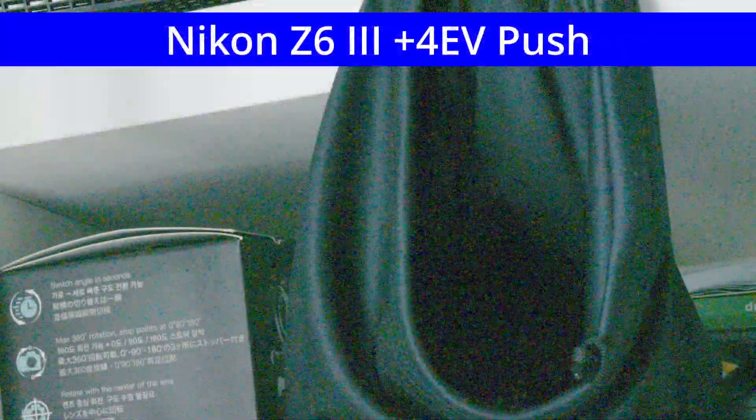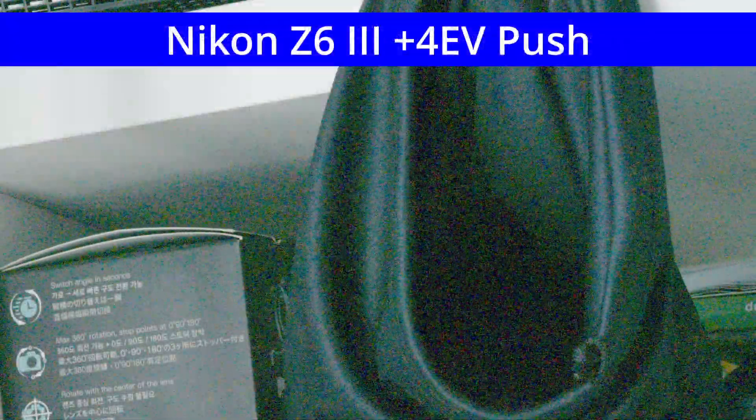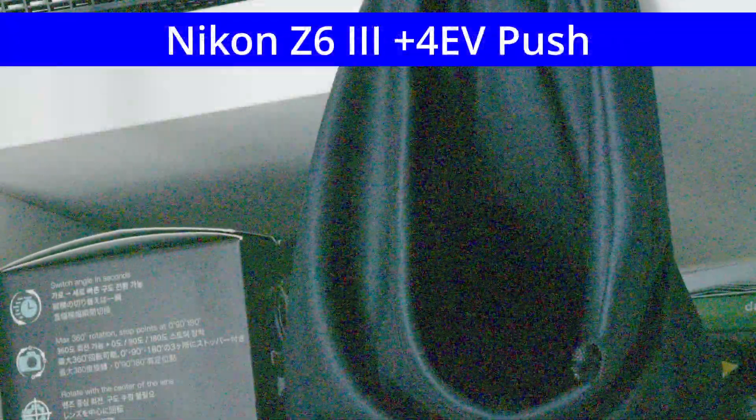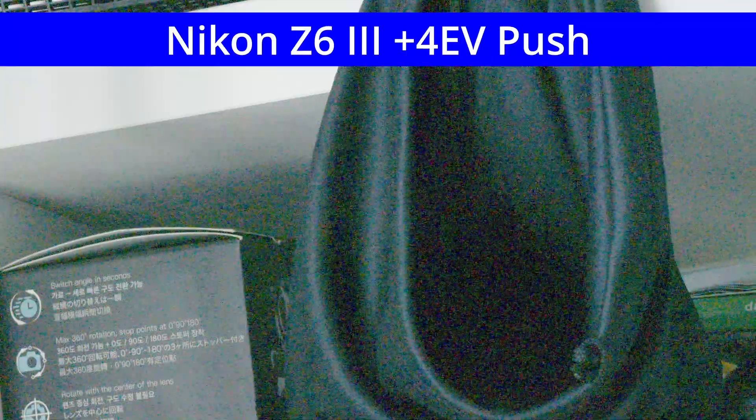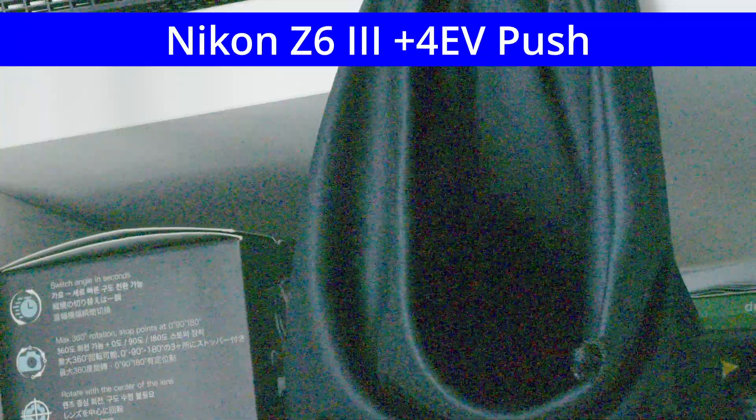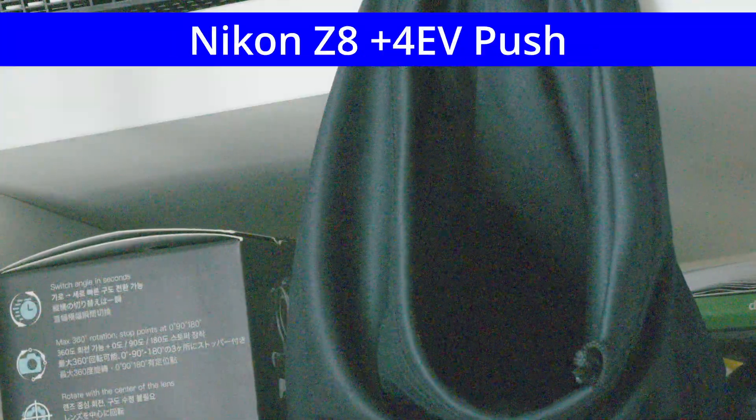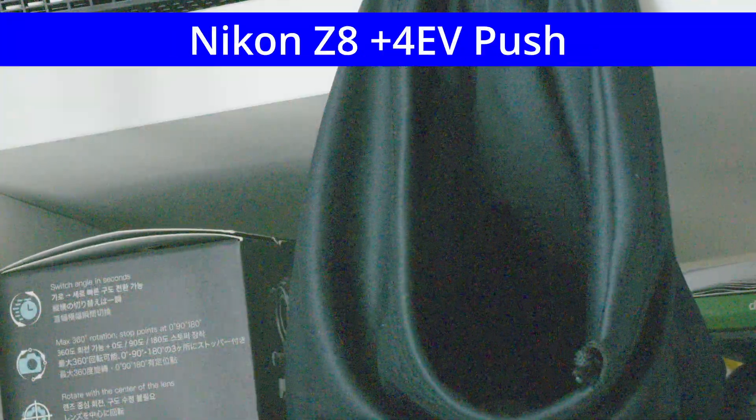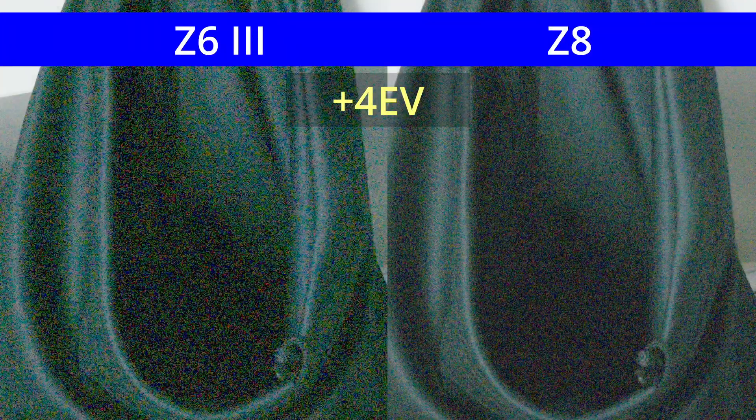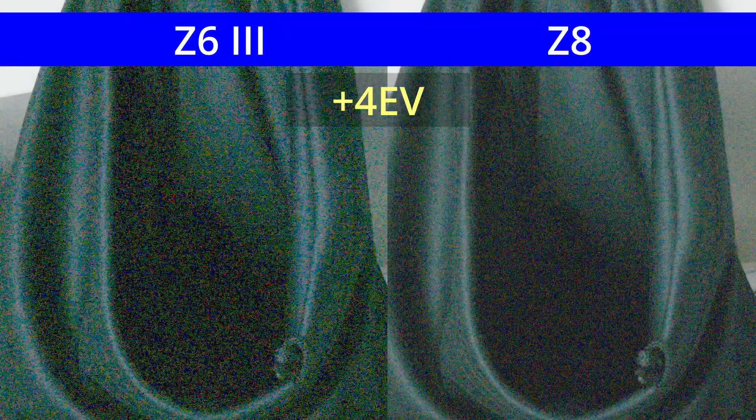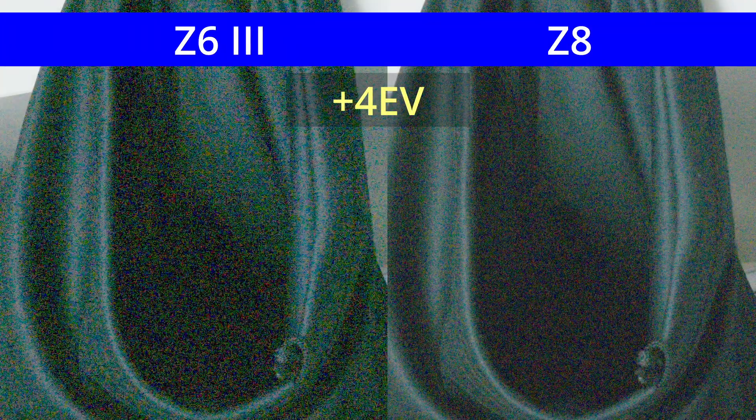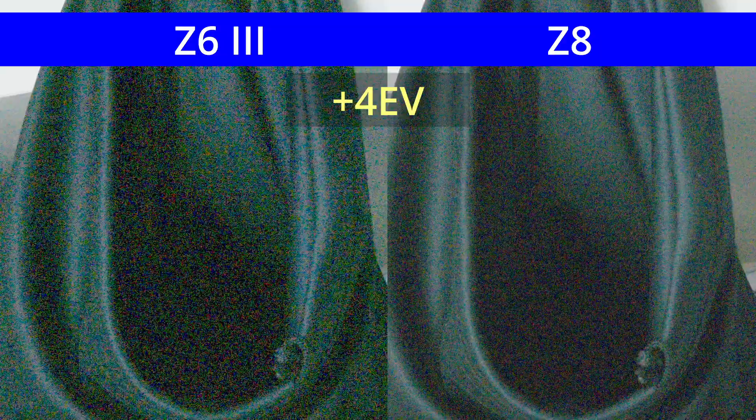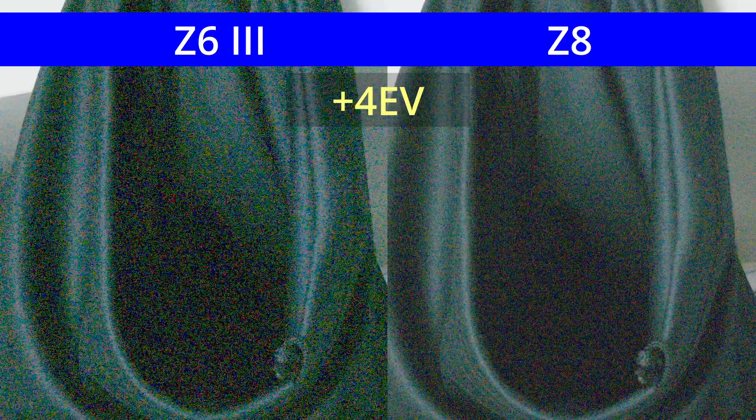In the video sequences you're about to see, YouTube's compression makes the Z6III's noise look worse than reality and the Z8's noise look slightly better than reality. For this reason, I've also included a side-by-side still frame comparison after every sequence, which I found accurately portrays the noise I see from both cameras.